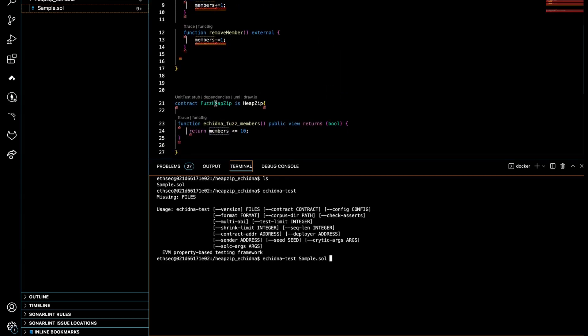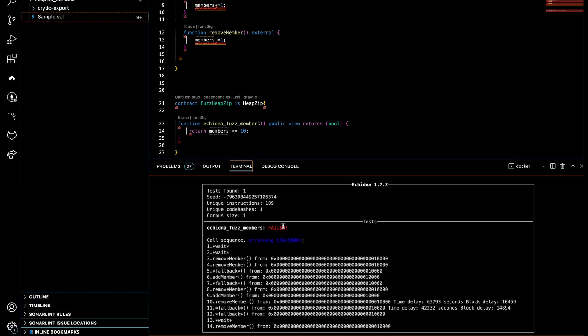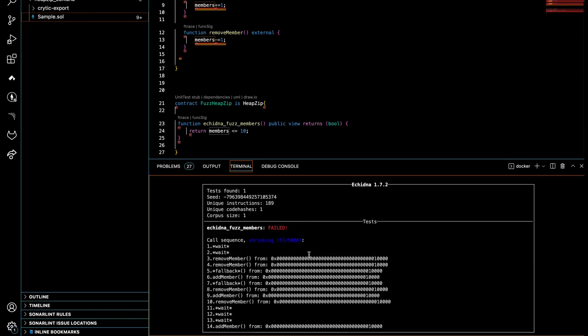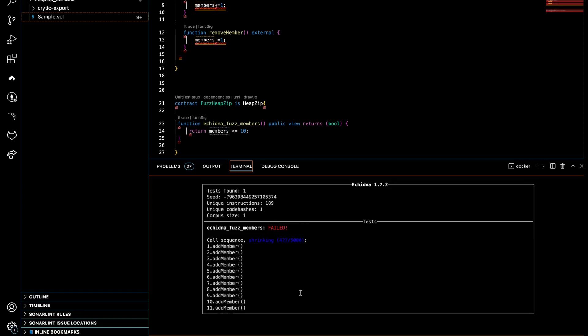We have it here. Echidna-test and the name of the file, which is sample.sol. Inside the file we have this contract that holds our test, so we need to say which contract—the target contract. Let me say --contract and the name of that is Fuzz_Zip.